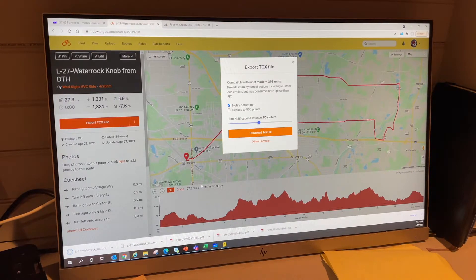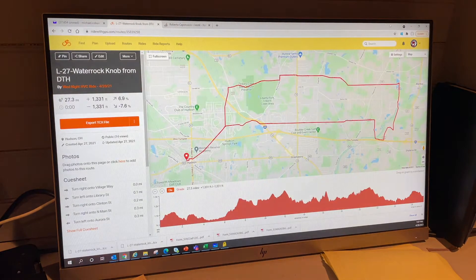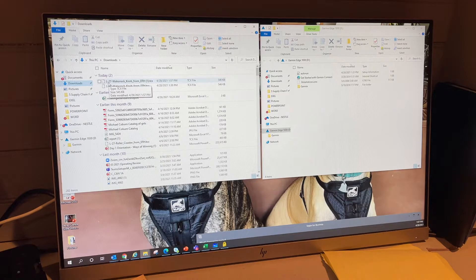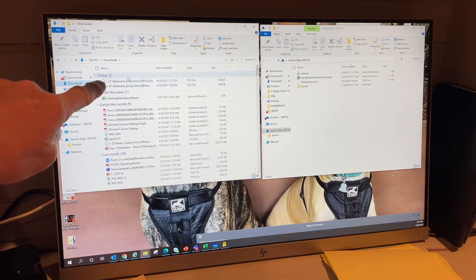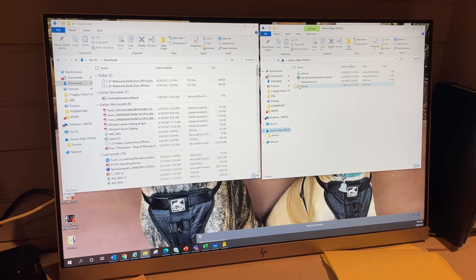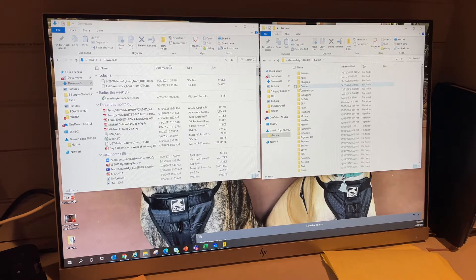That file goes to my computer. I close the browser and bring up my file manager. On one side I open Downloads, where I have the 27-mile ride file. On the other side, I bring up the Garmin Edge, which is plugged into my computer and recognized. I open the Garmin file.